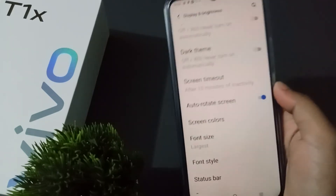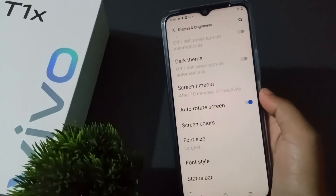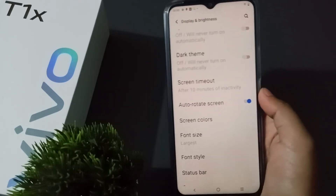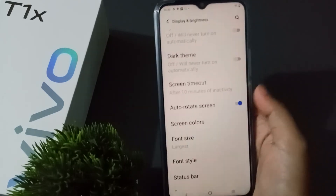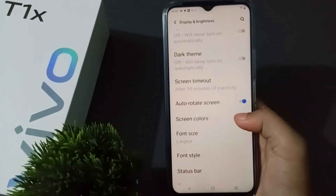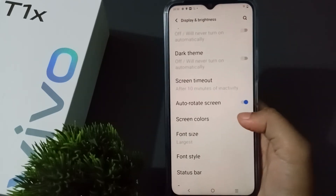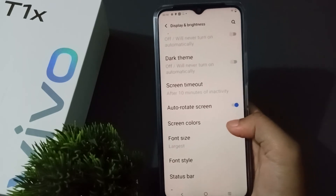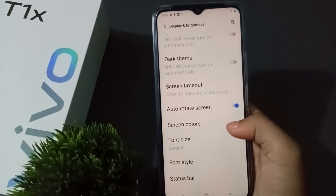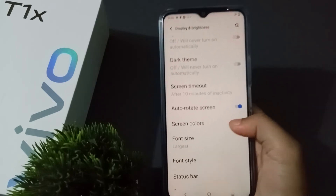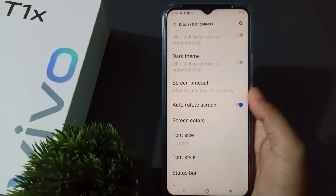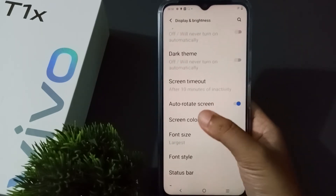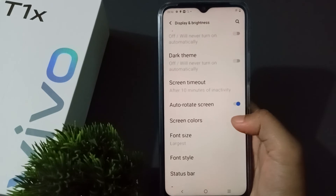Go to YouTube or any video app and the auto rotate screen will be activated. If you want to turn it off, just click on the icon again and the auto rotate screen will be turned off.